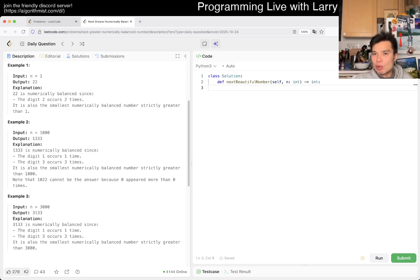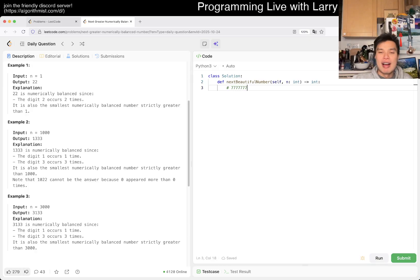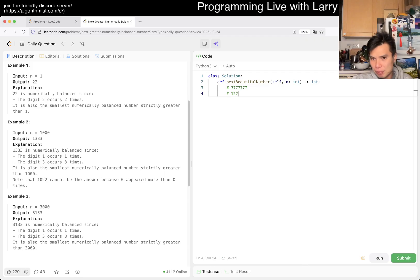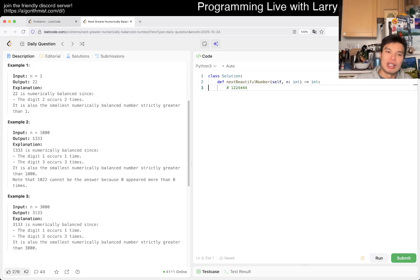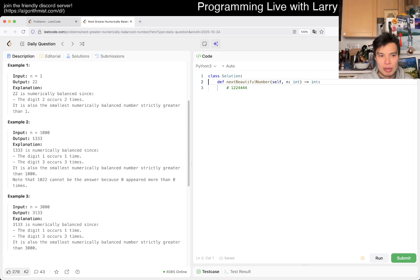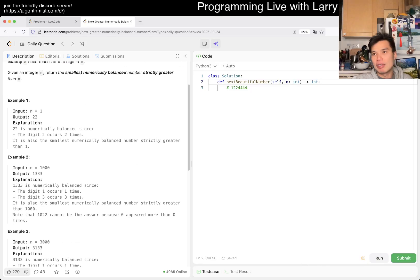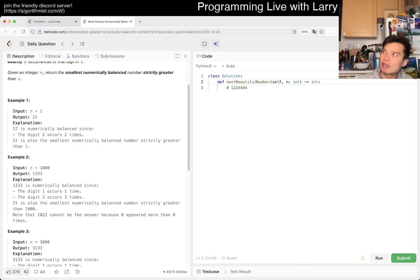Seven digits already rules out eight or nine digit numbers, because a possible answer is seven sevens, and you could easily construct a smaller number than that. So seven is not possible. Also there's no zero, since zero cannot appear in a balanced number. So the digits we care about are only one through six.